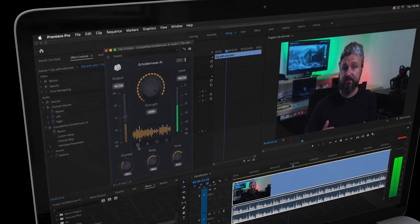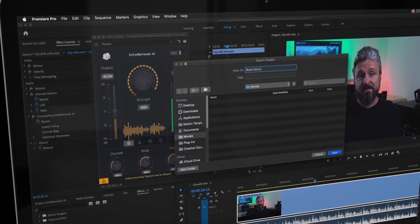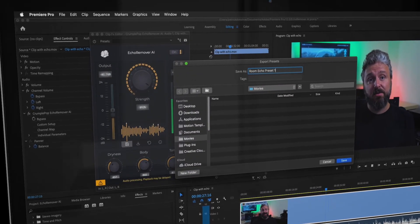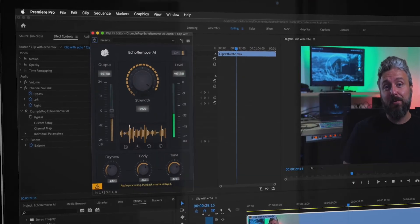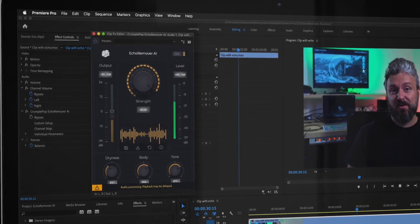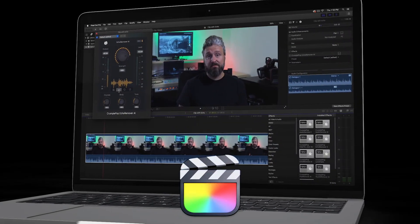Any custom presets you create can be shared, which is very helpful if you're working in a team or need to move your project between applications, for instance, Adobe Premiere and Final Cut Pro.